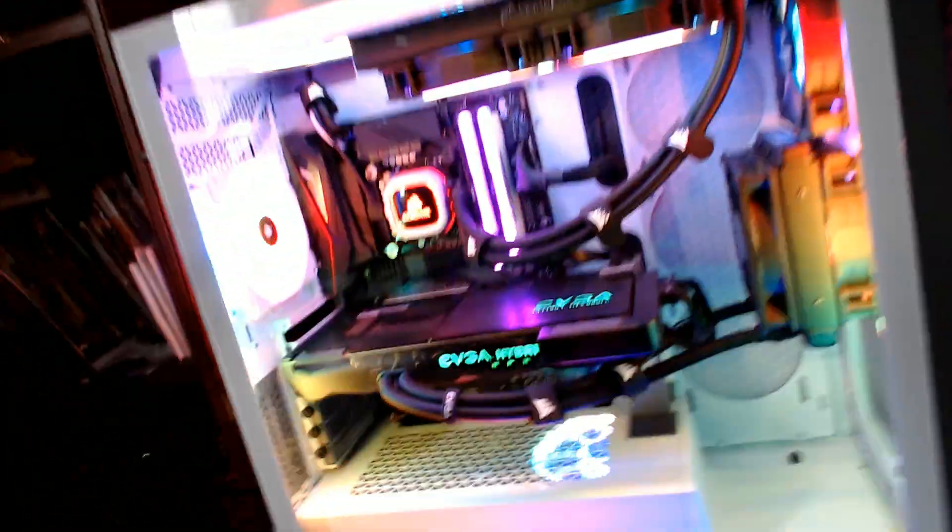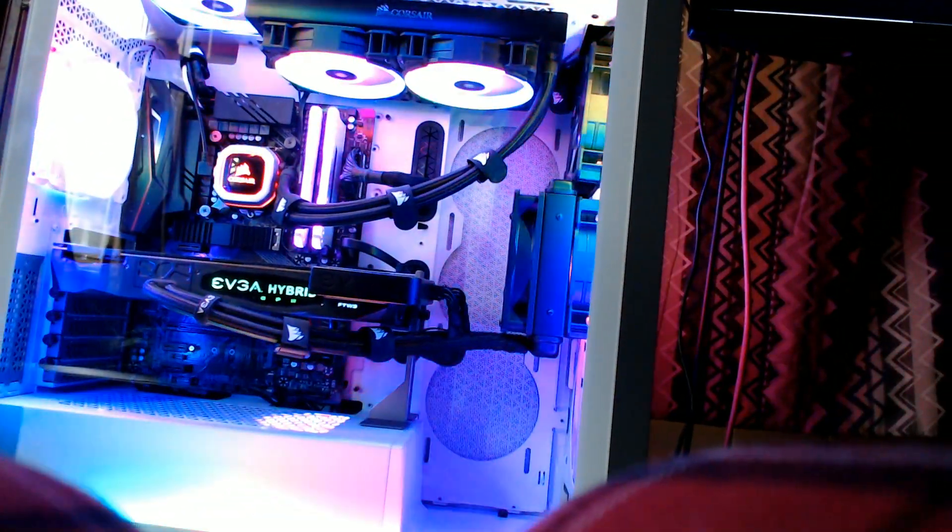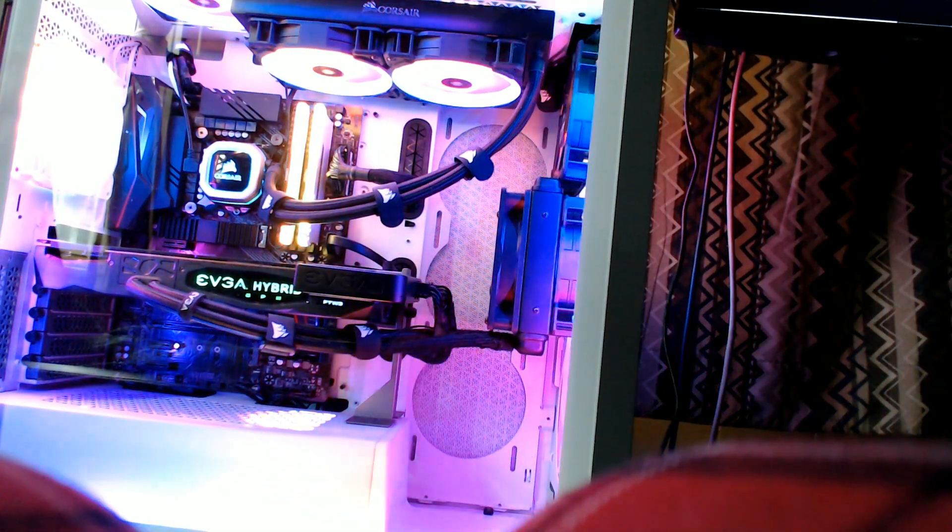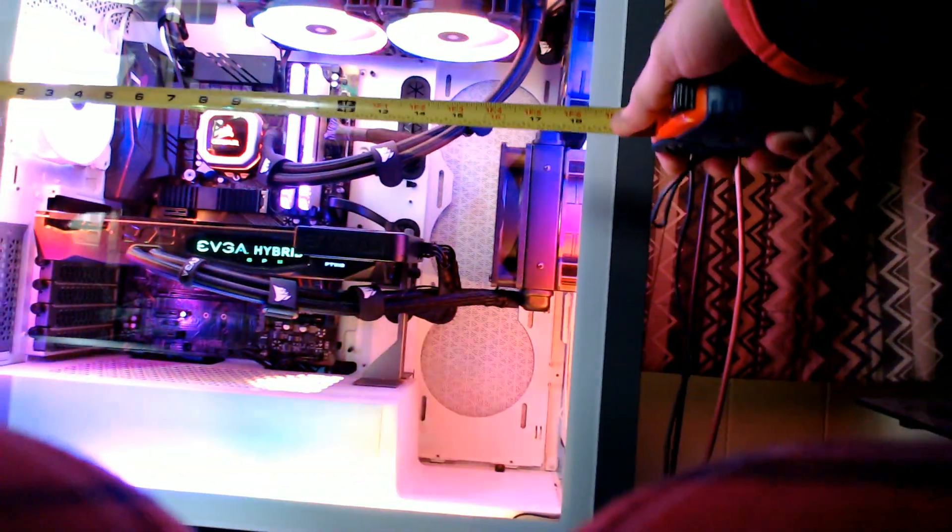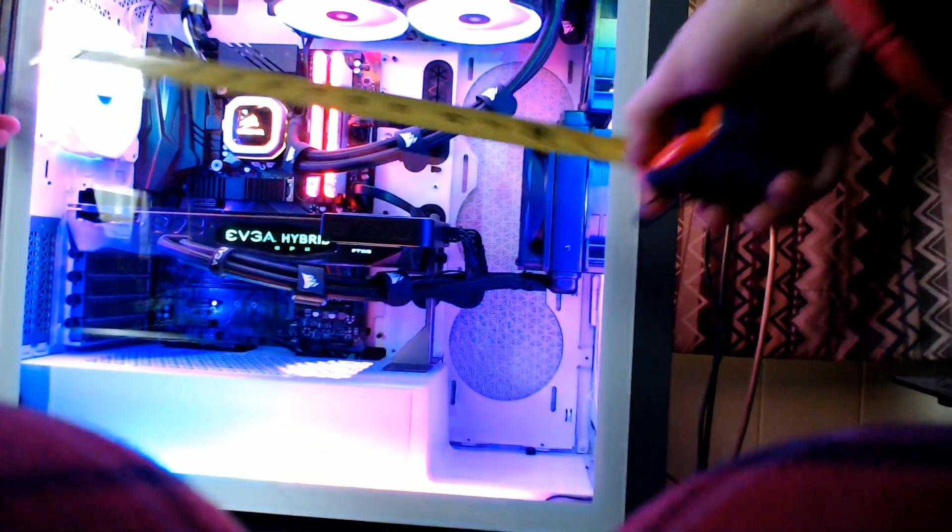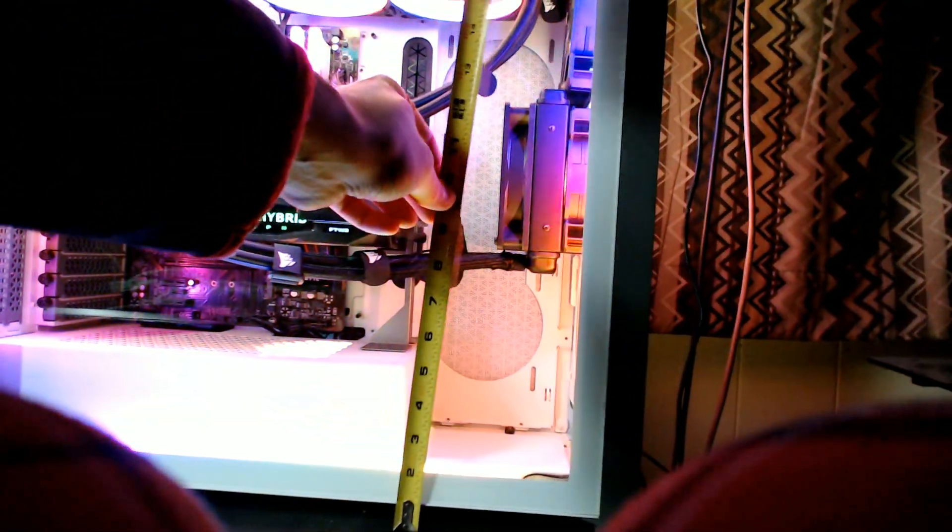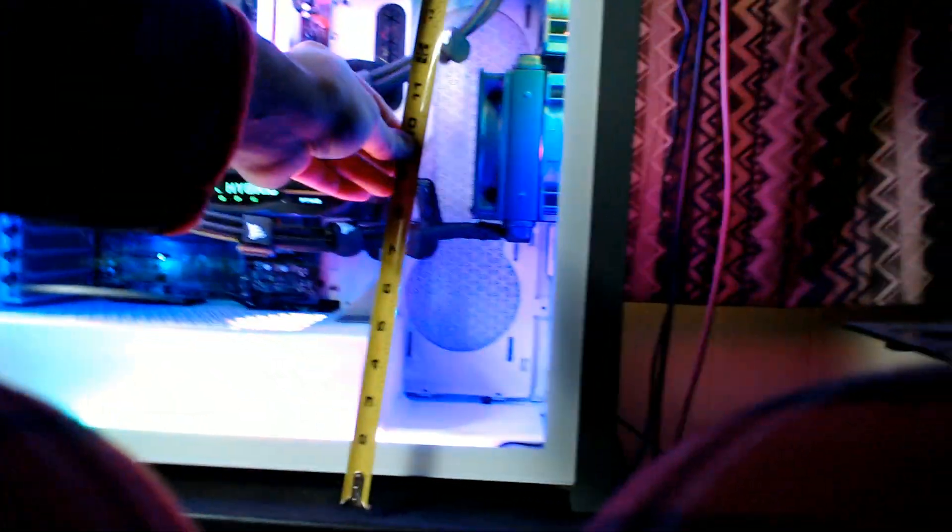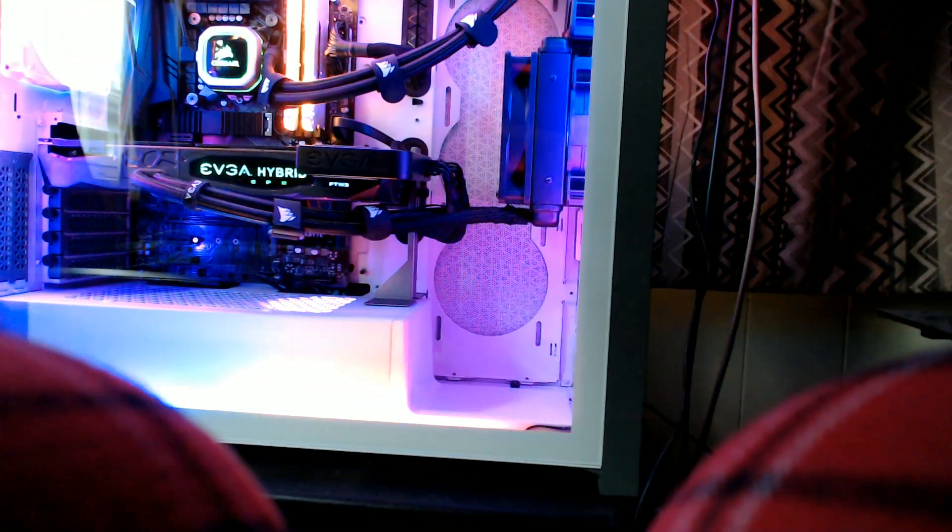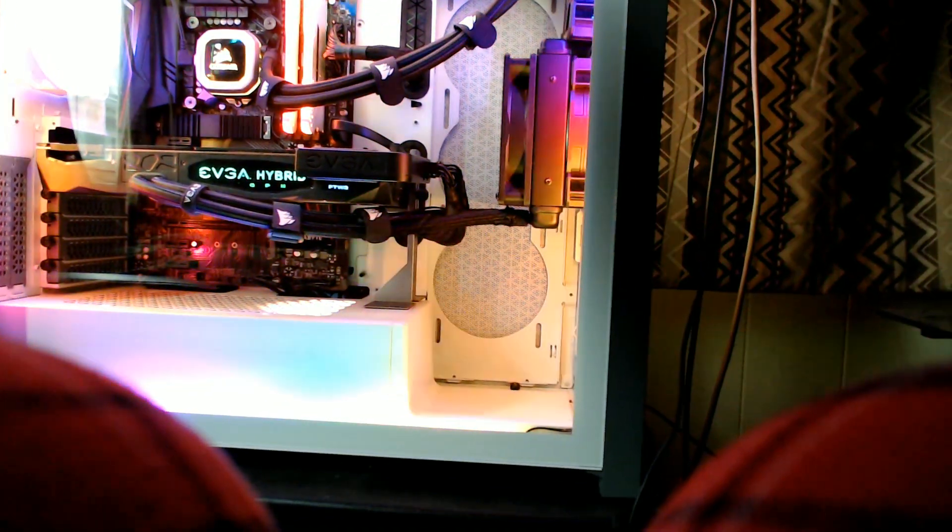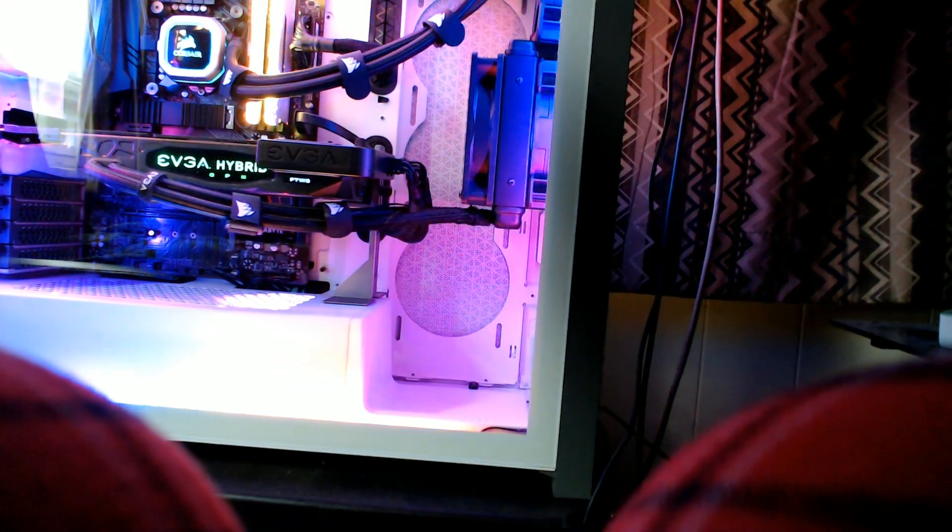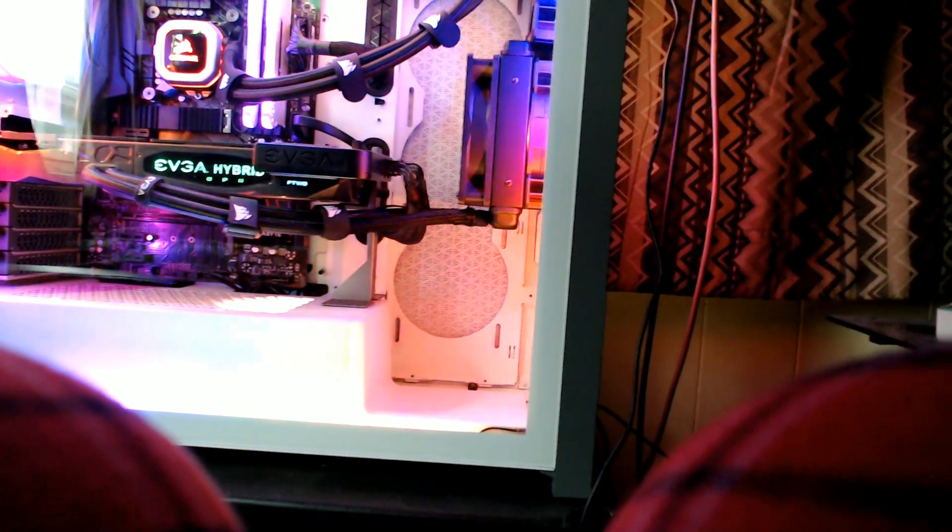But yeah, it definitely is not a small case by any means. To get people an idea of how big that it really is, let's see here if we can't pull up trusty old tape measure here. From the back to the front is 20 inches. And from the top to bottom here, we've got 20 and a half. So, 20 and a half tall, 20 deep, and another looks like nine and three quarters wide.